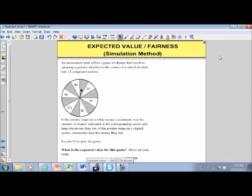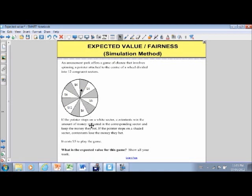Let's take a look at a second example. We're at an amusement park and they offer a game that involves spinning a wheel with a pointer. The wheel is divided into 12 congruent sectors, so each sector is the same size and has the same chance of coming up. If the pointer stops in one of the white sectors, we win the amount of money shown and keep the money we paid. If the pointer stops in one of the shaded areas, we lose the money we paid. It costs $5 to play, and we're asked: what is the expected value for the game?